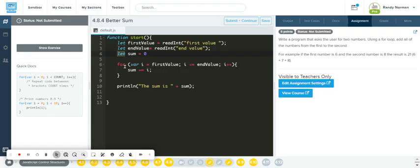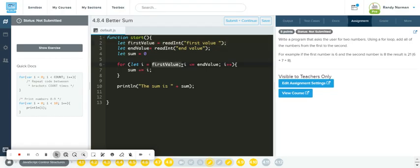So for the let I — the counter — let I equal the firstValue that I'm going to get from them. Because I have to know the first number, then I have to know the second number and add everything in between. So let I equal the firstValue they get. If they start at seven, the counter is going to start at seven. If they give one, it's going to start at one. So let I equal the firstValue they get.